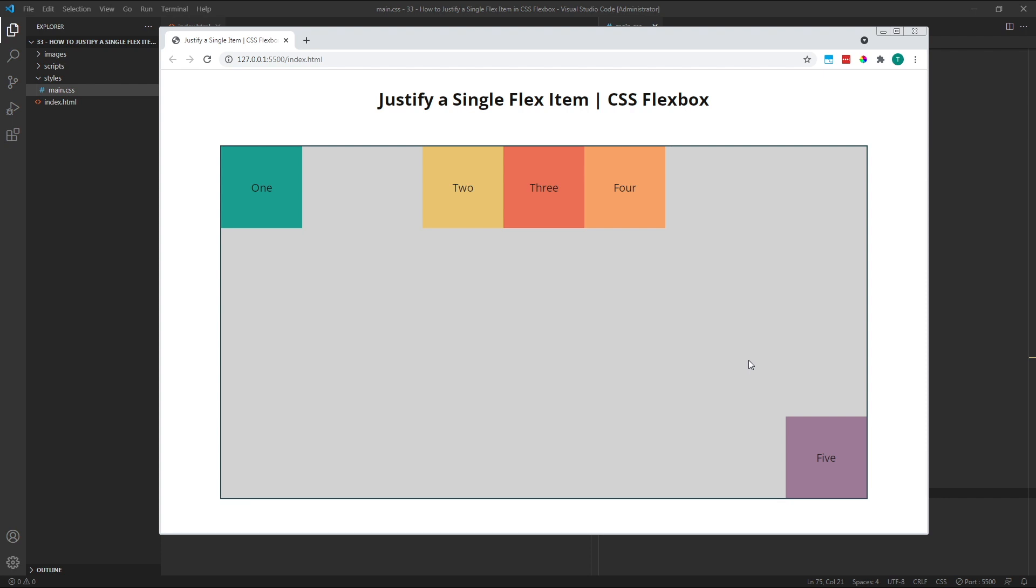Just remember that alignSelf always works on the cross axis, and that the cross axis direction depends upon the flex direction of the container. If the flex direction is set to the default of row, the cross axis will run opposite to this in the vertical direction. If the flex direction is set to column, the cross axis runs opposite to this in the horizontal direction.